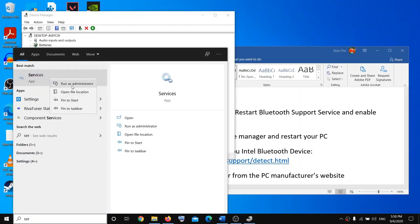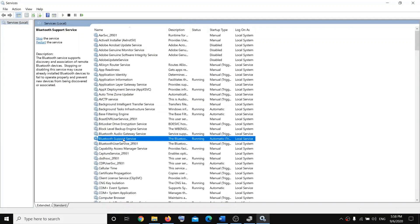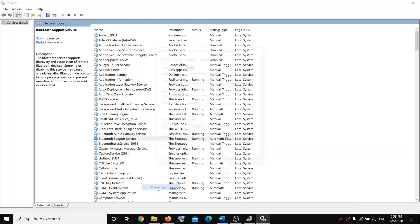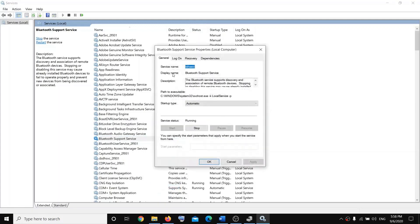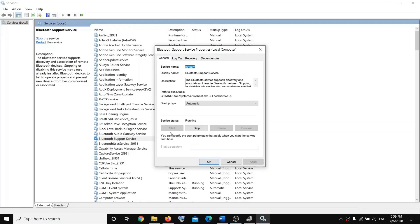Right-click Services and run as administrator. Find the Bluetooth Support Service, right-click and click on Properties. Make sure the startup type is set to Automatic. Then go to Log On, make sure 'This Account' is selected, and click Apply.